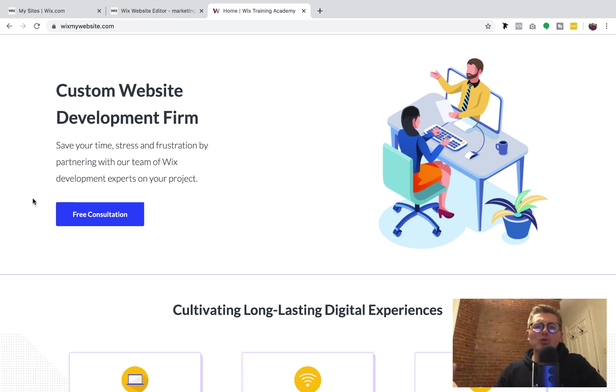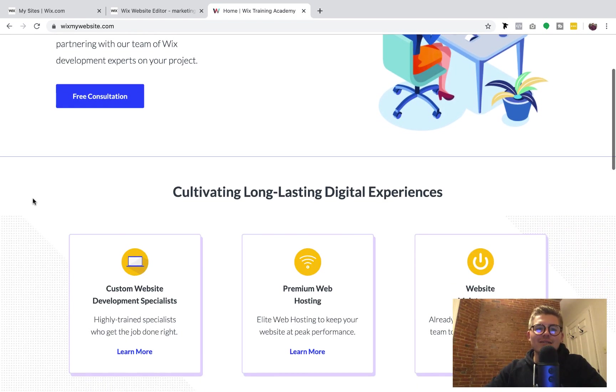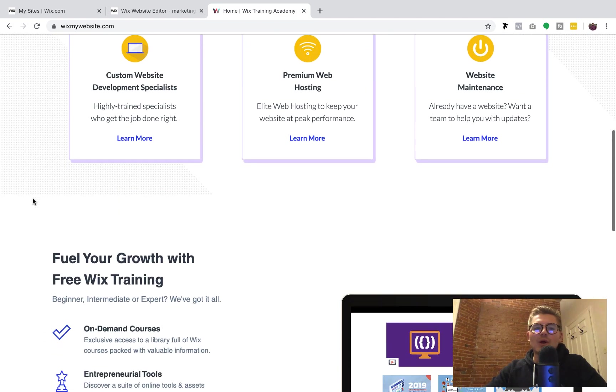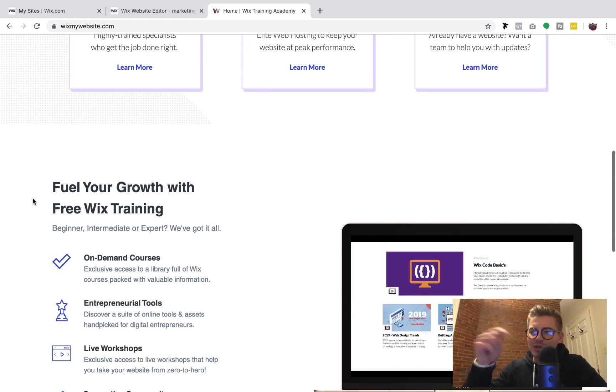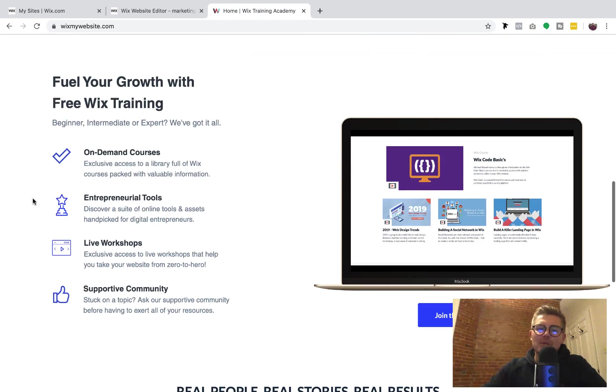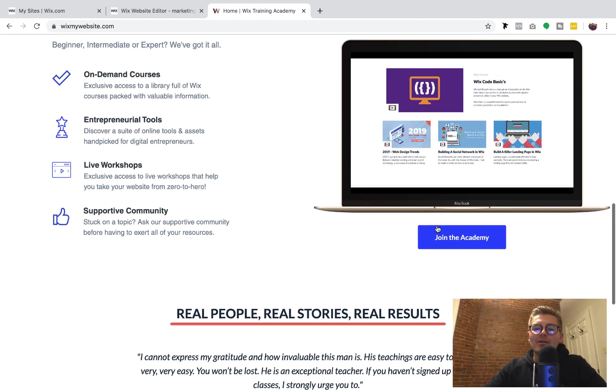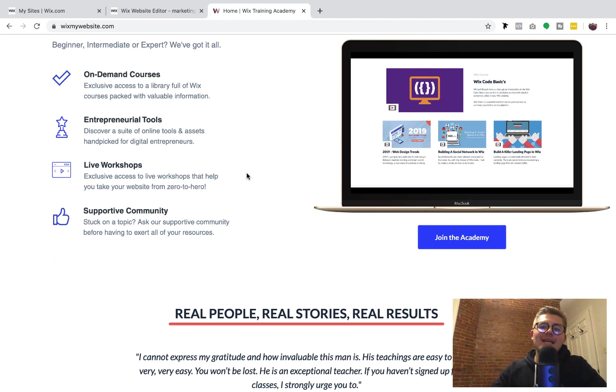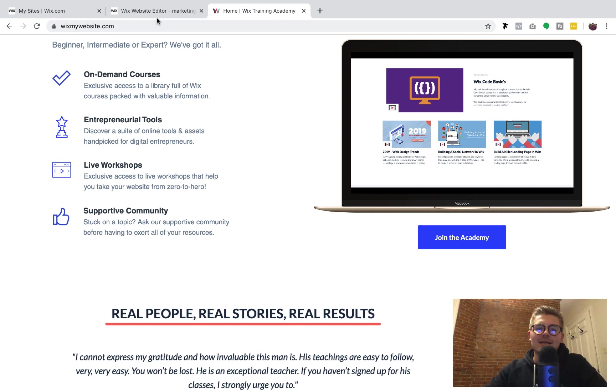That's right and I know we can do it with the help of you. Lastly, if you want no strings attached free Wix training content, head over to wixmywebsite.com, link in the description below, and click join the academy. Just an email and a password and you get instant access.